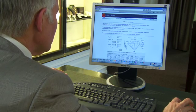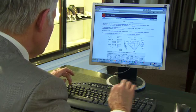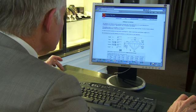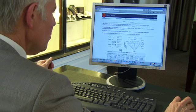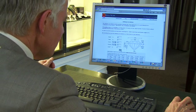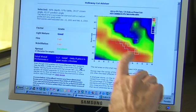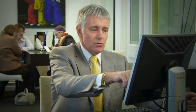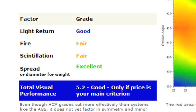We will now look at a stone that is too deep — in this case we'll make the pavilion angle 41.5. We can see that the X is up in this blue zone. The score is 5.3 — good. A good cut, but only if price is your major criteria would you select this stone.